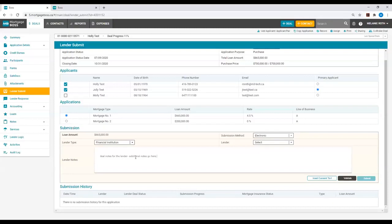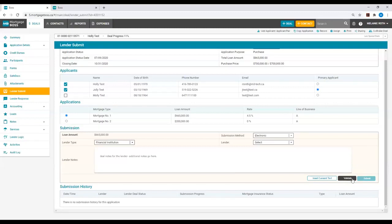Before submitting to the lender, click on the black Validate button on the right-hand side of the deal to ensure that everything is in order upon submission. Once all validation requirements are fulfilled, you will select the Lender dropdown list and select your lender from this list.